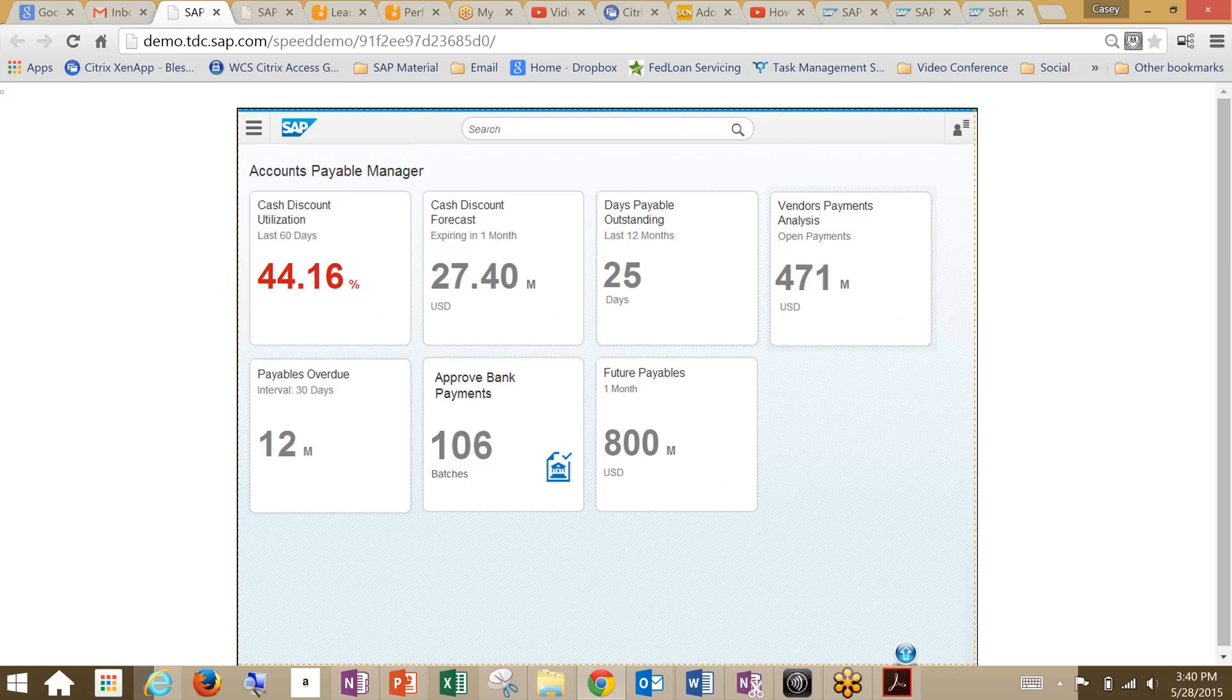Here, we're looking at a way to simulate the cash discount in the future because we need to forecast the available cash discount based on the open invoices. This allows us to make sure that we can get maximum cash discount amount in each payment. So the AP manager would check the cash discount utilization.